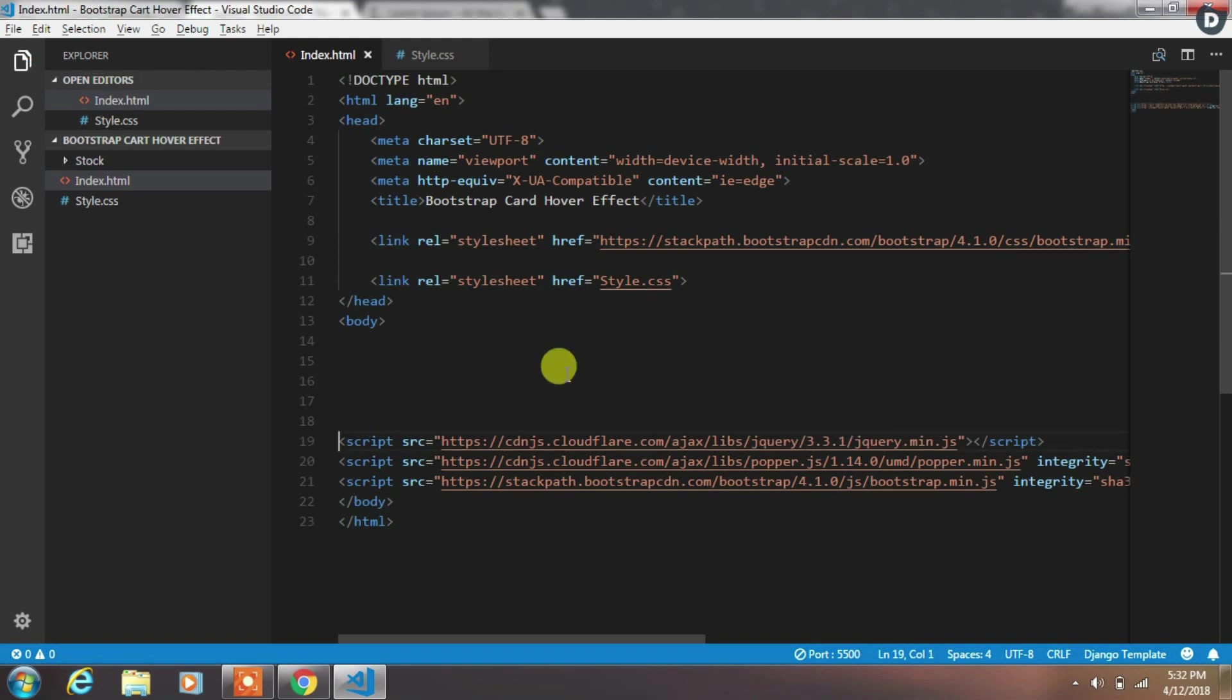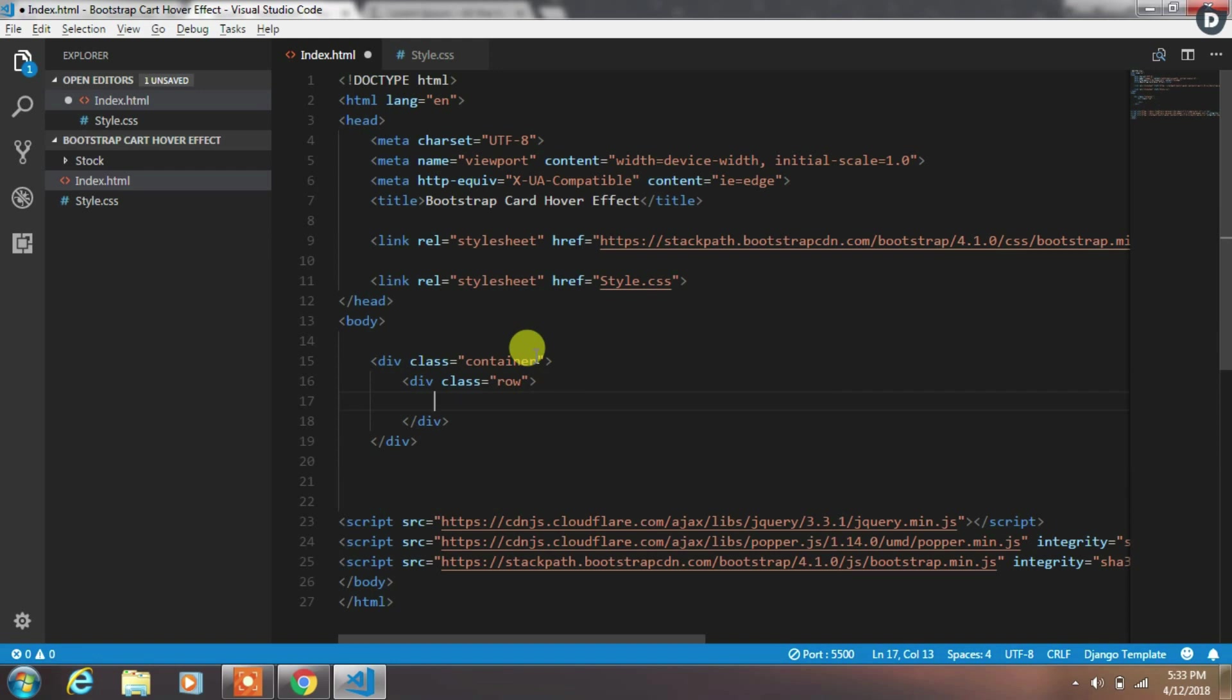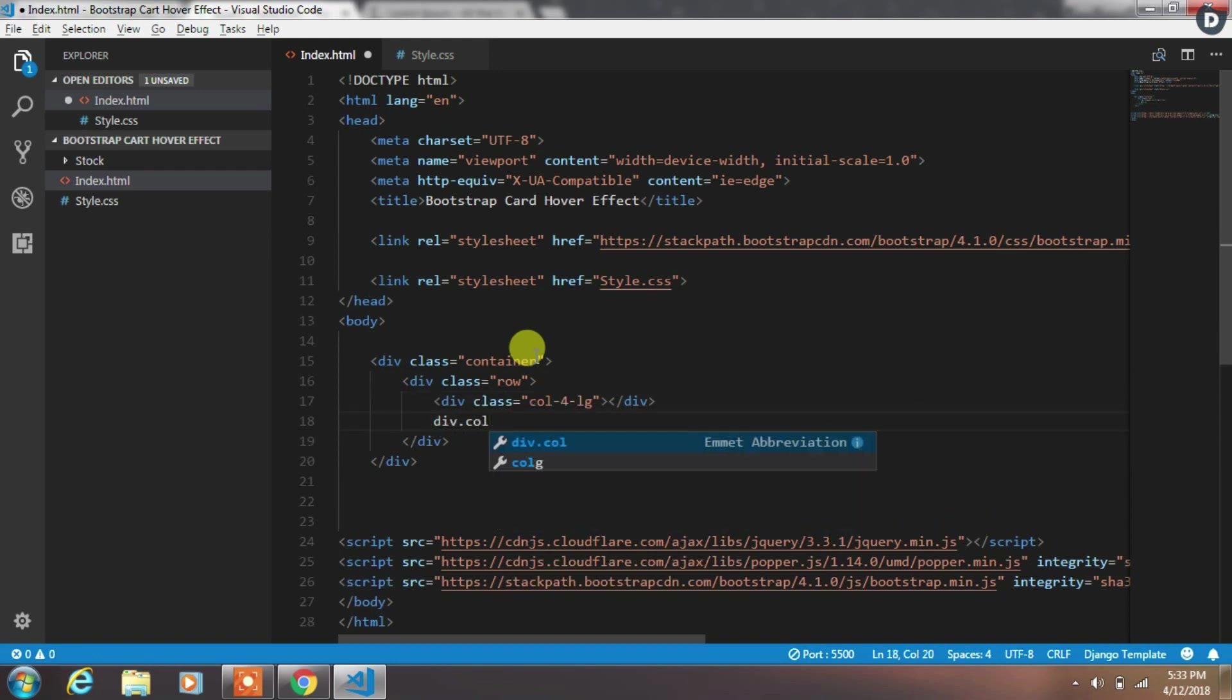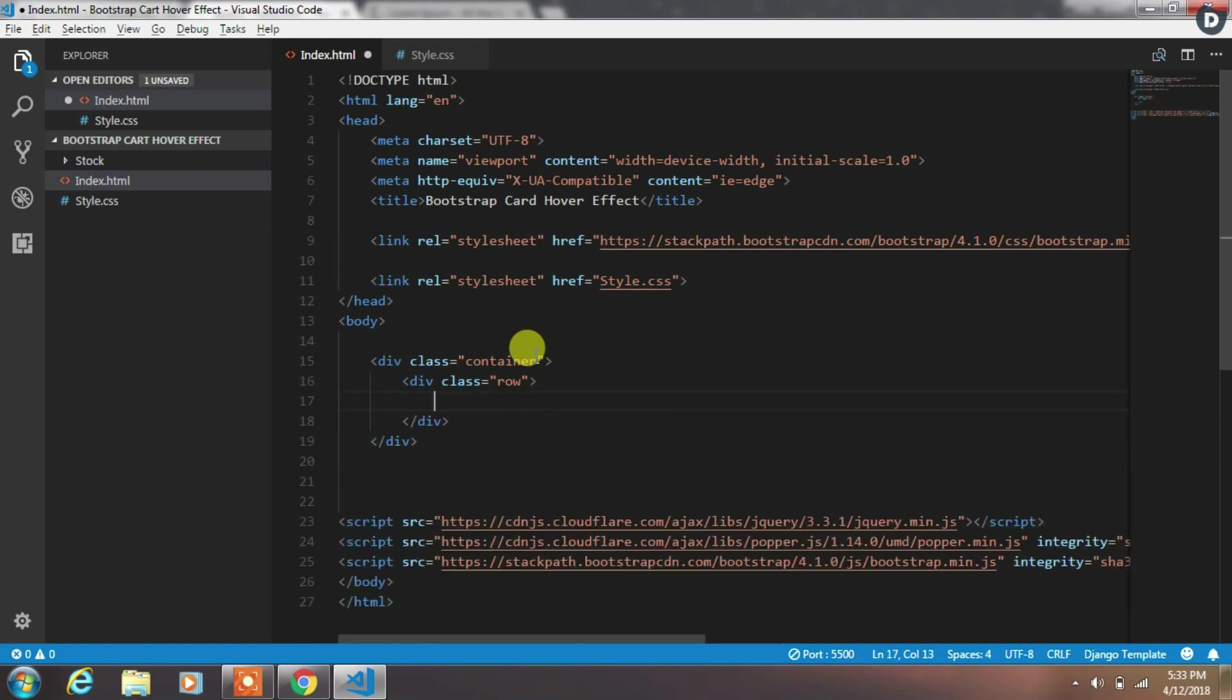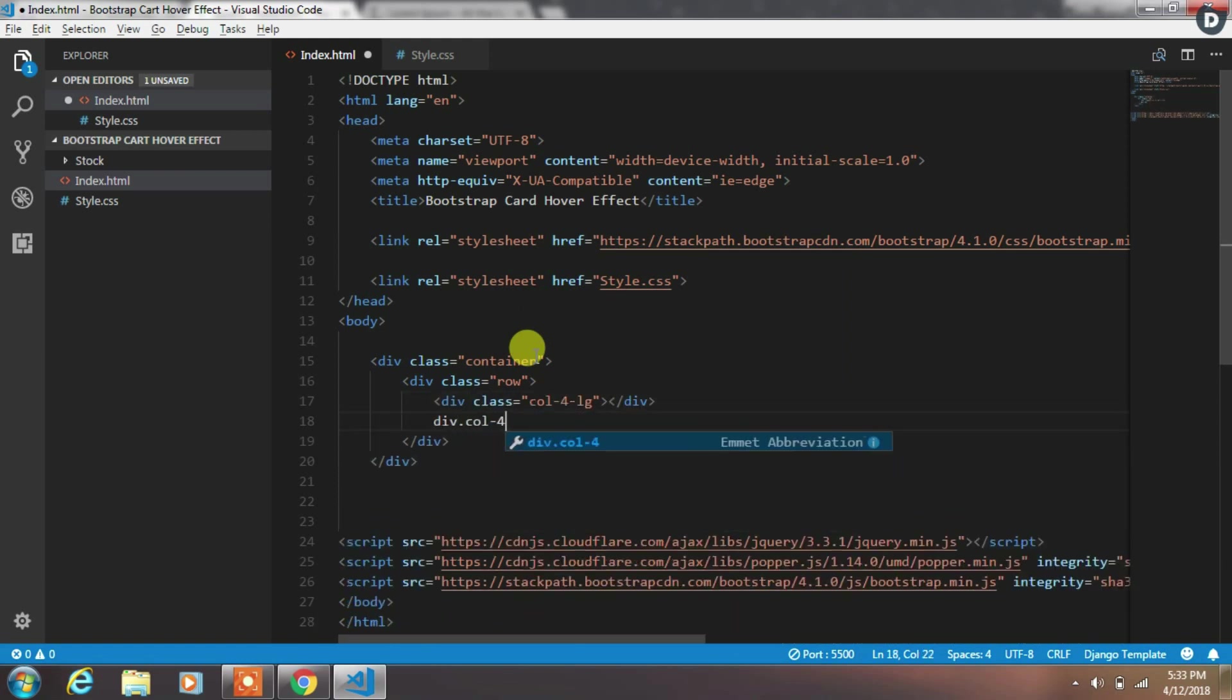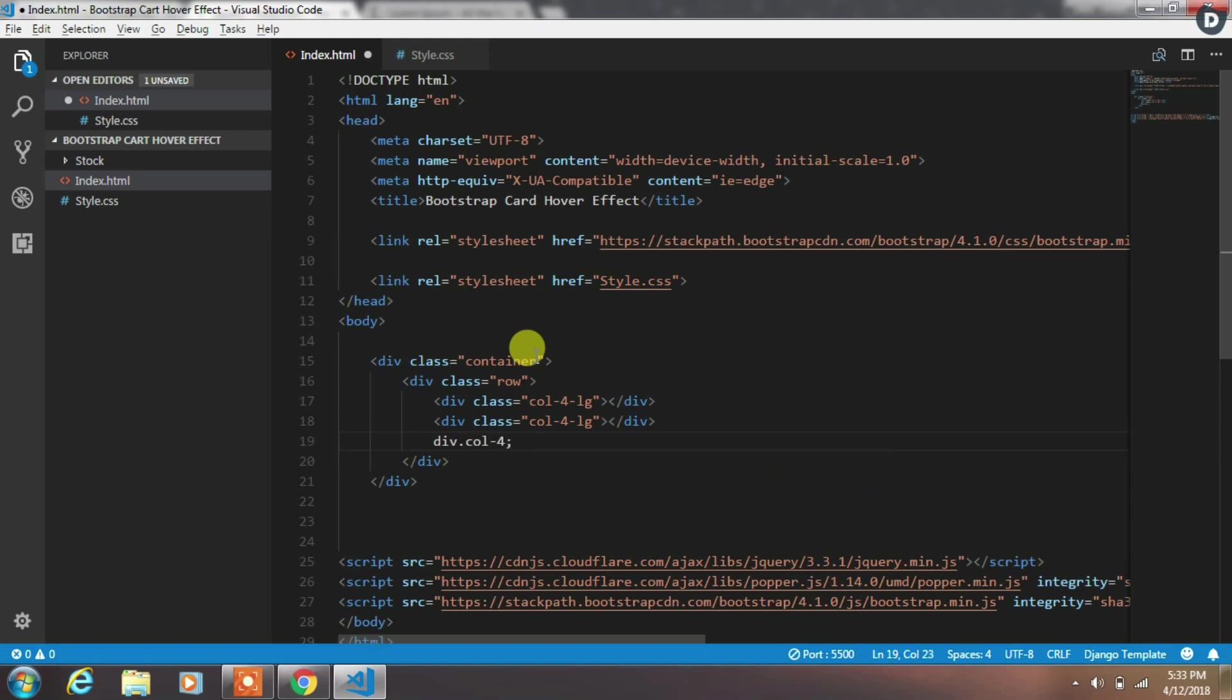Now we will create Bootstrap card. To create this we will add div with container class. Then we will add row and in this row we create 3 columns. All these 3 columns contain a single card.